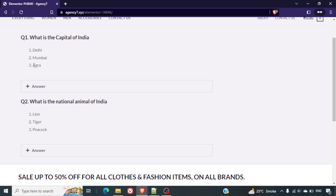If you're looking for a system where users can submit their answers, we have put a link in the description. You can go through that video where we allow users to input their results and submissions, and you can see the options submitted as well. So without any further delay, let's go ahead and start creating this page.